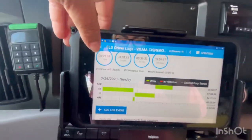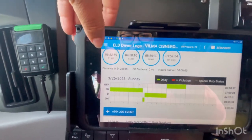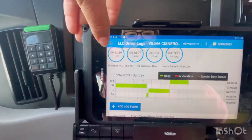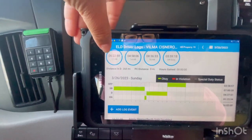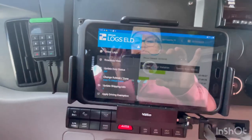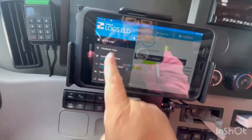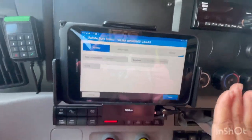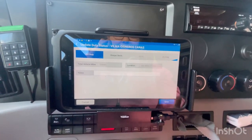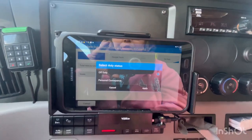One thing I forgot to mention: if you want to change your duty status, you can also go right here and press this button, and it will take you back to the clock screen as well.